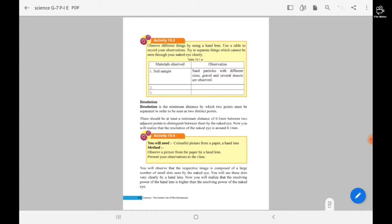You have to get some different things to observe with a hand lens and record your observations. You can do this activity on your own.